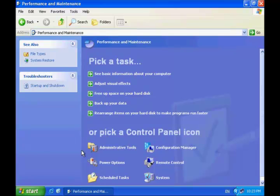That's all on how to configure Windows XP Power Management. Thanks for watching.